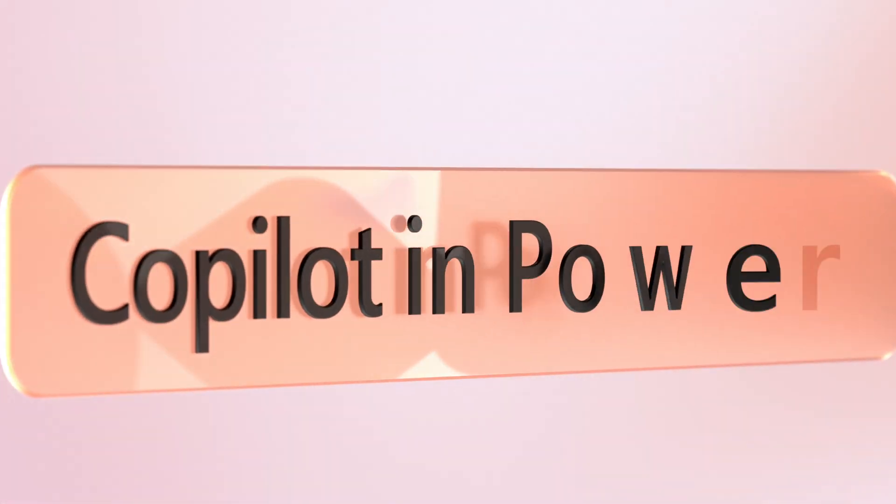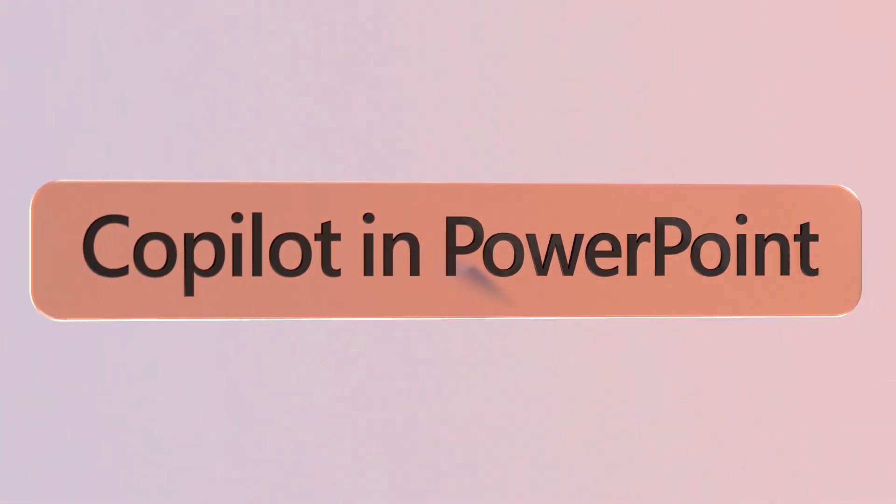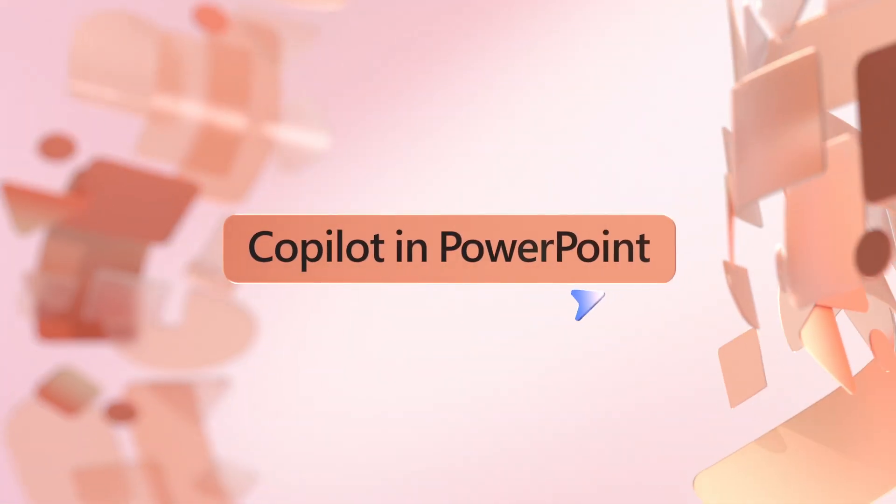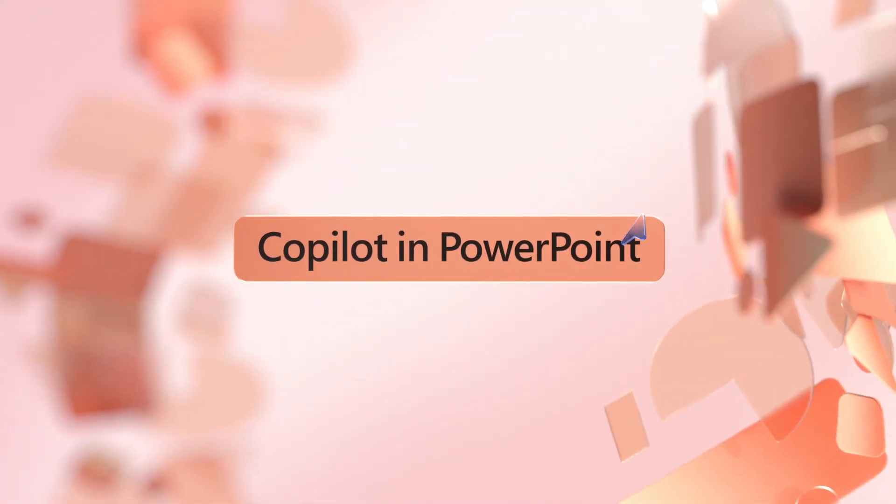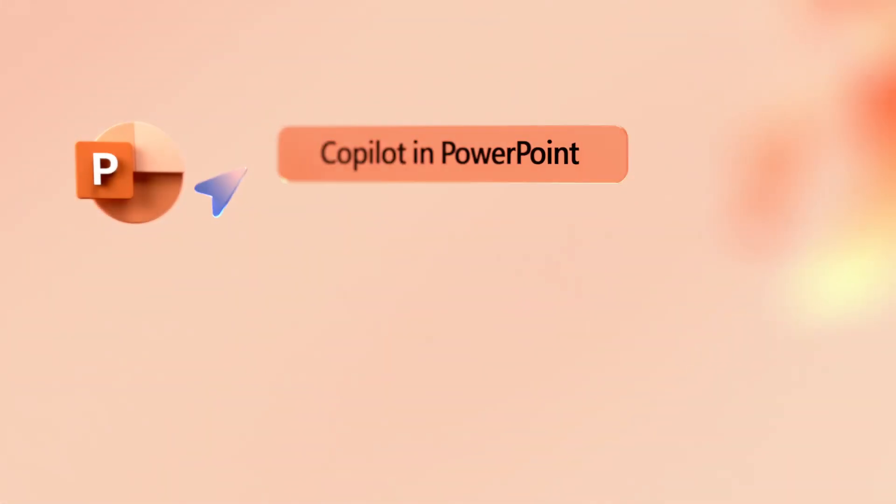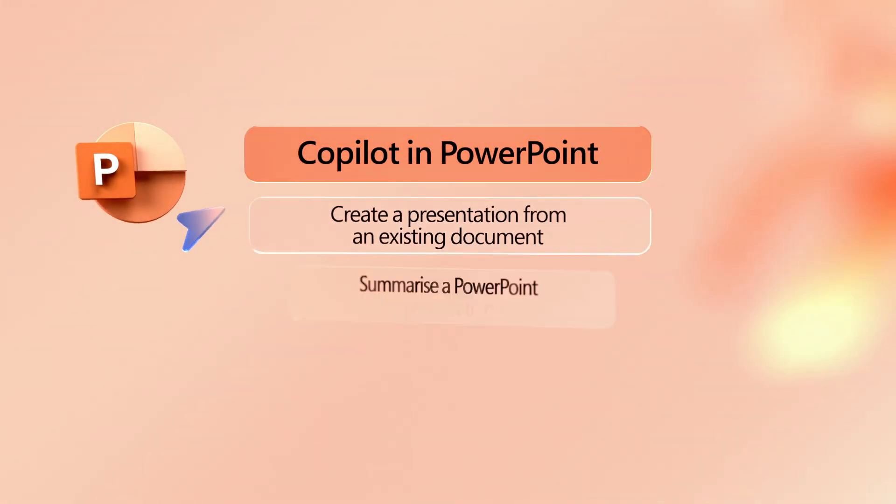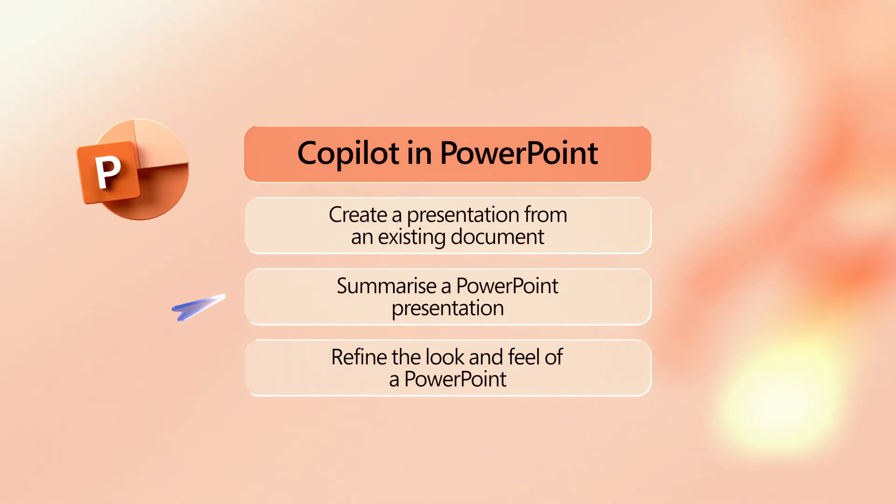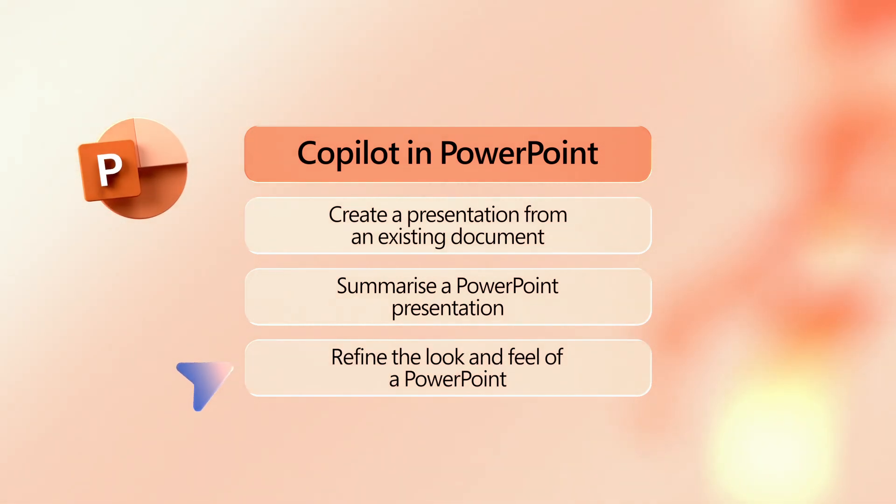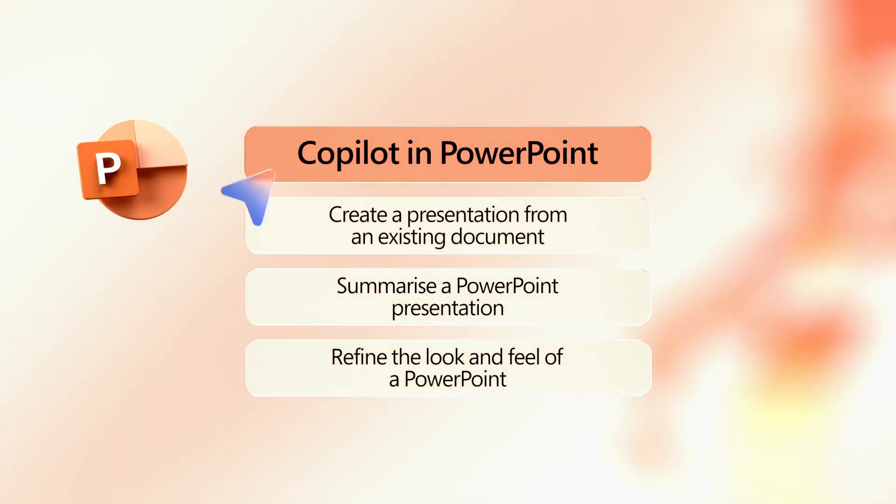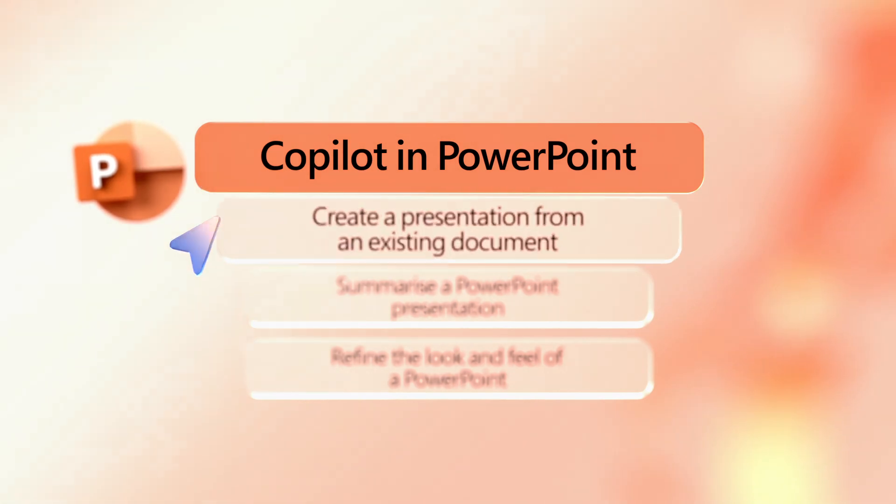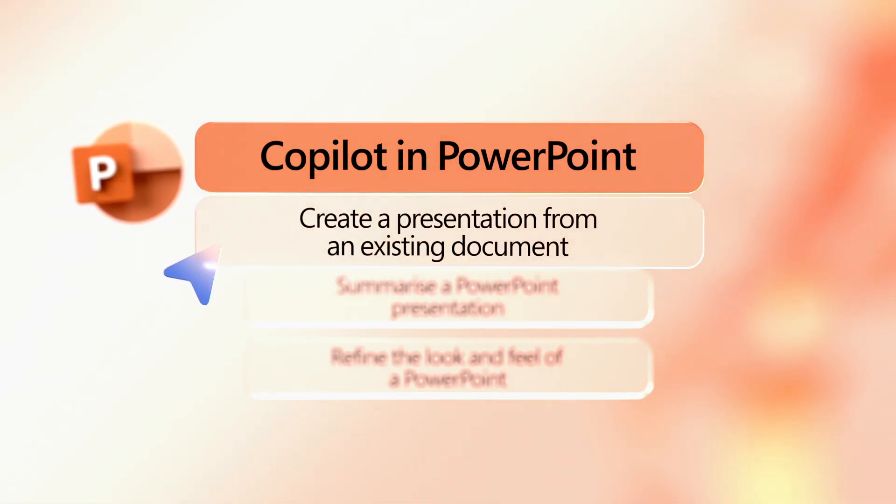Copilot runs in your Microsoft 365 apps to help you work faster and smarter. It uses AI to instantly create, refine, and summarize PowerPoints, saving you hours of time. Simply enter prompts in the Copilot chat to put this powerful tool to work. Let's see how you can use it to tackle three everyday PowerPoint tasks more easily.